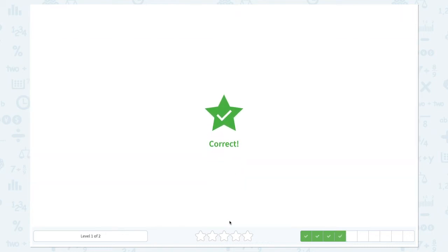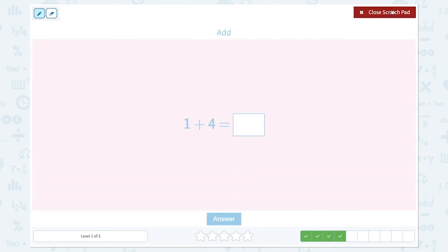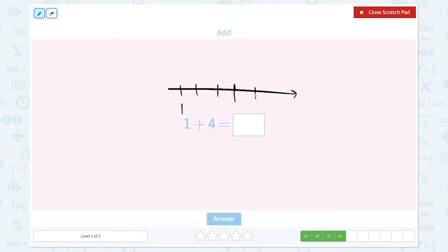Correct. Add 1 plus 4 equals. Let's draw a number line and start with 1 and count on 4. 1, 2, 3. 1, 2, 3, 4, 5. 1 plus 4 equals.